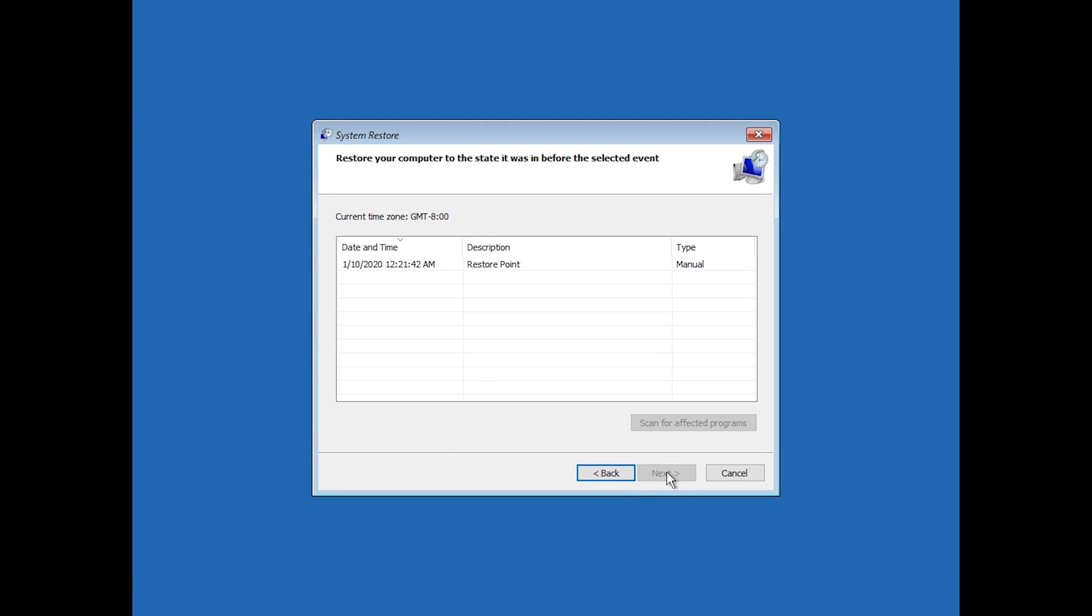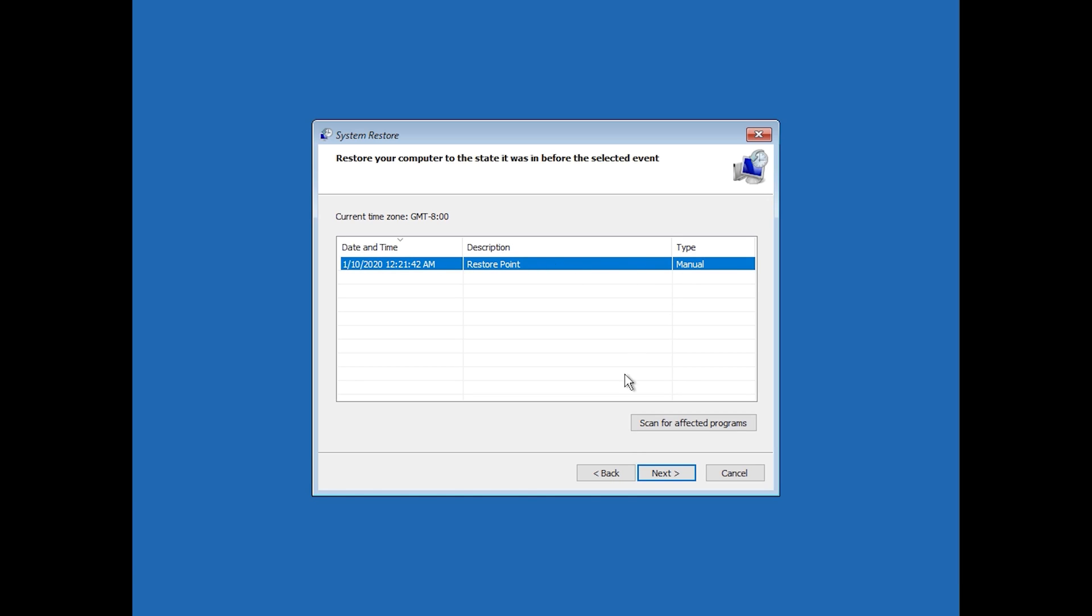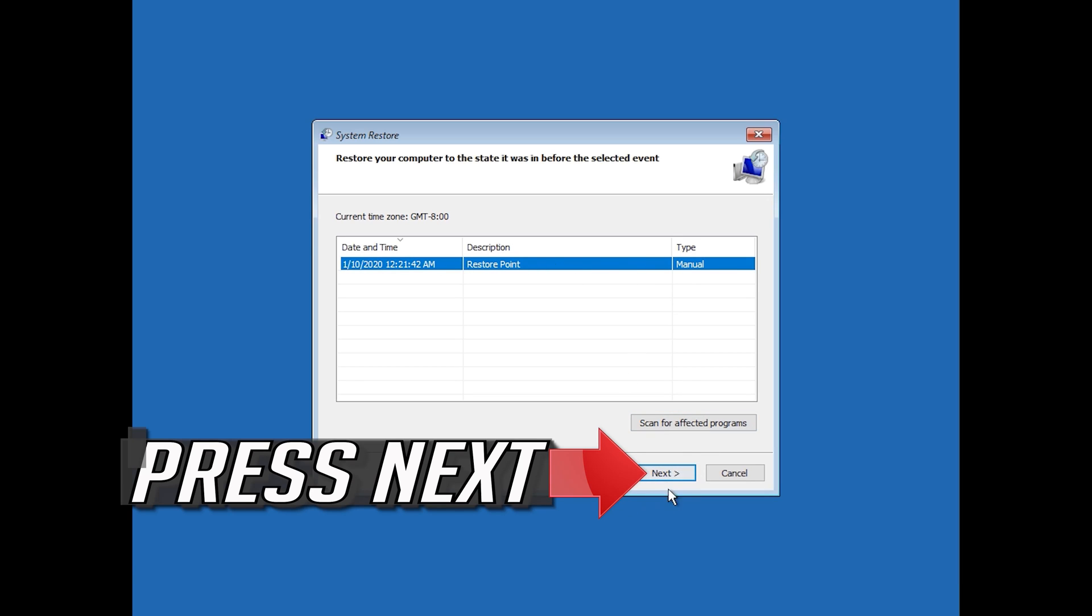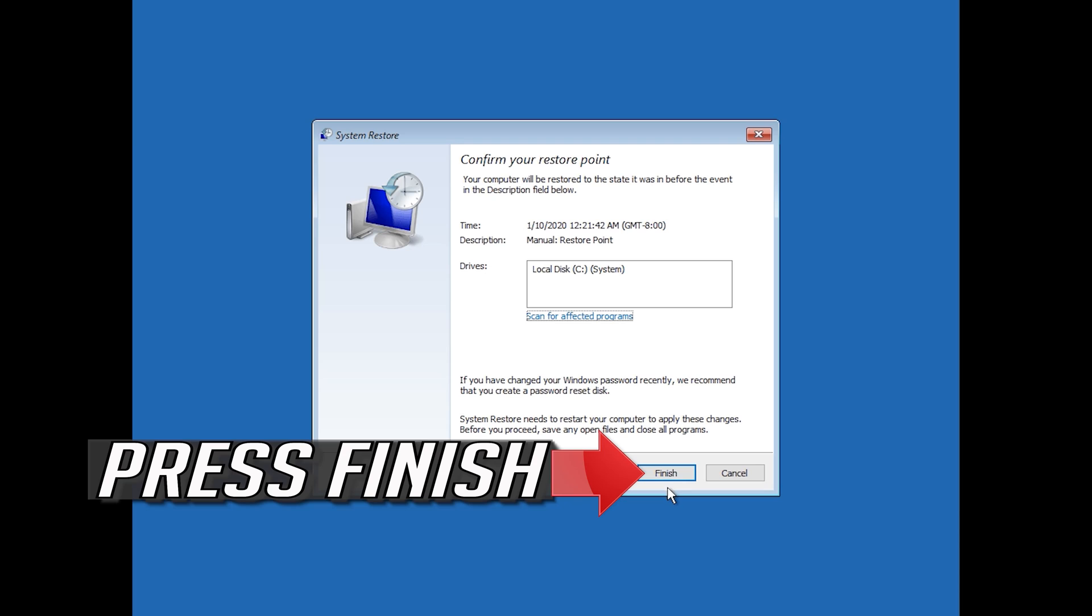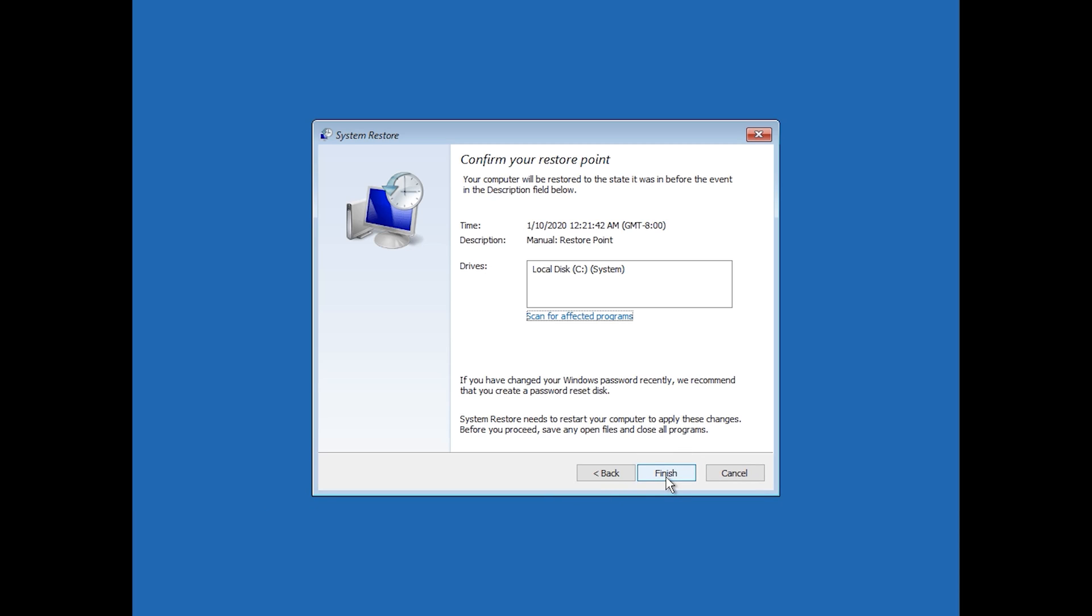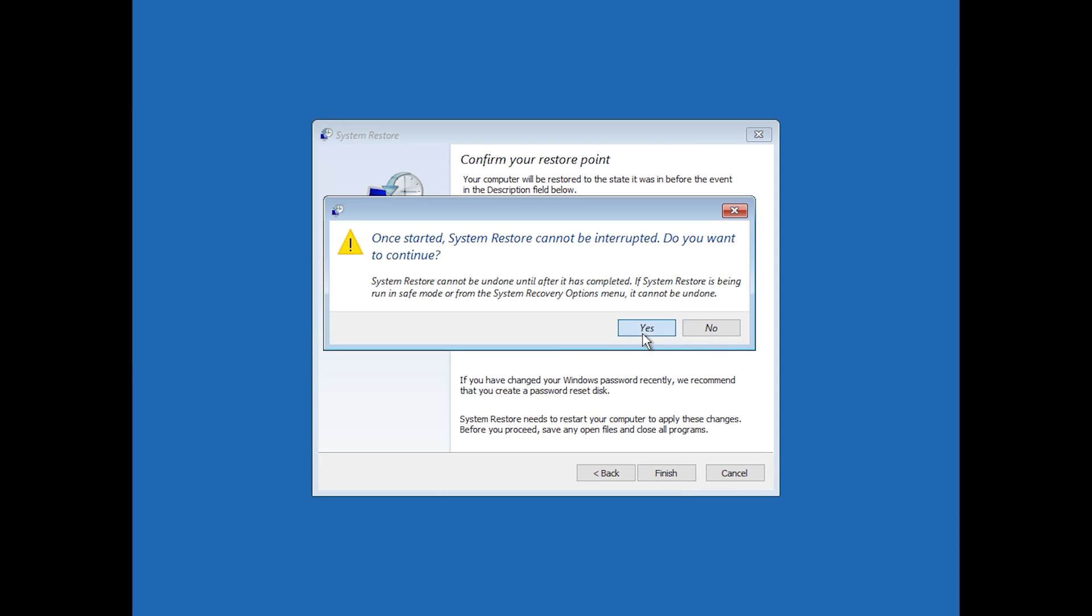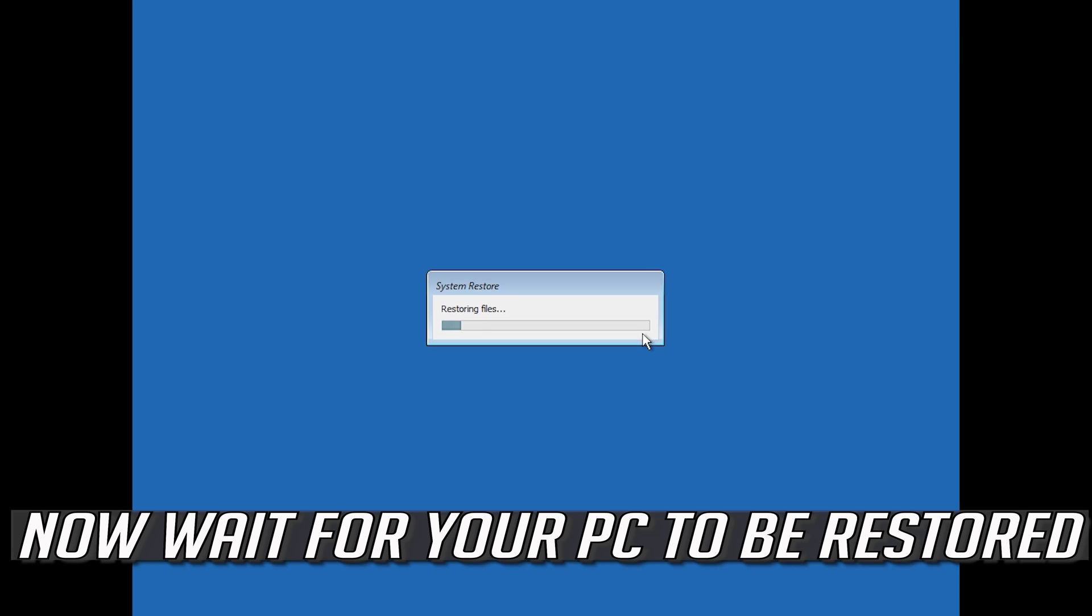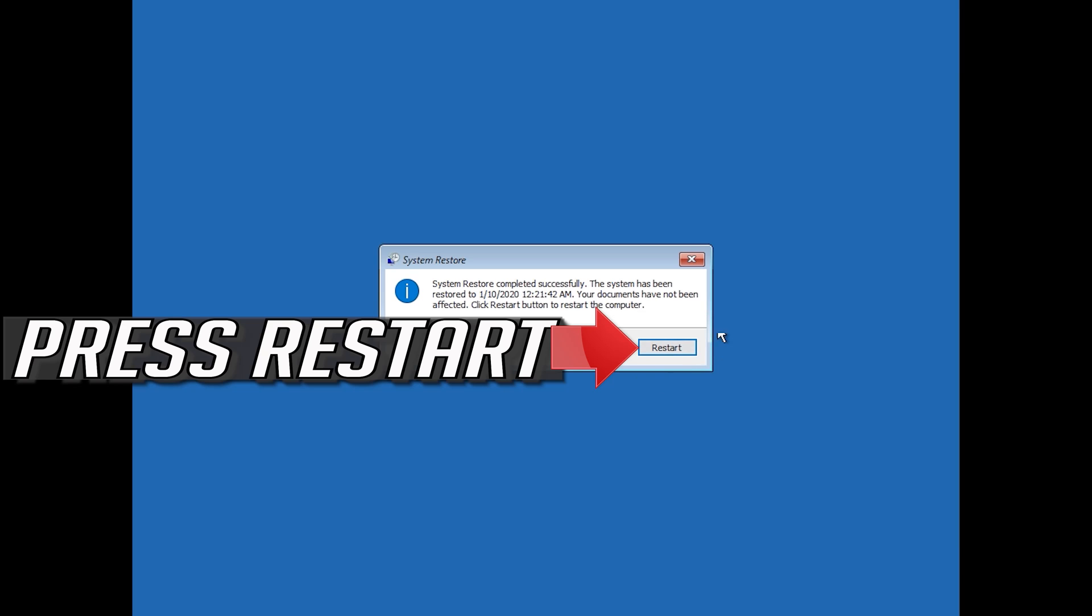Select your latest restore point. Press Next. Press Finish. Press Yes. Now wait for your PC to be restored. Press Restart.